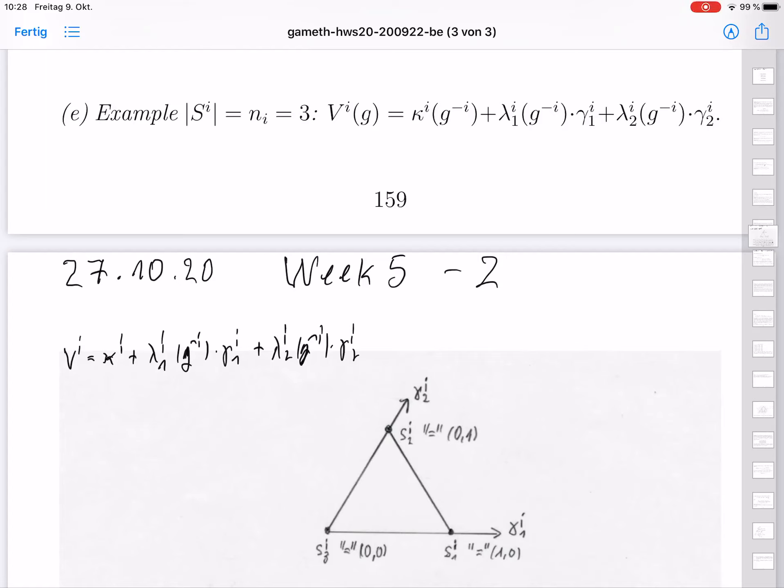Welcome to the course on Game Theory in the Autumn Term 2020 at the University Mannheim. This is the second video of week 5. First I discuss part E of theorem 3.12, and afterwards I will discuss examples 3.14 and 3.15.